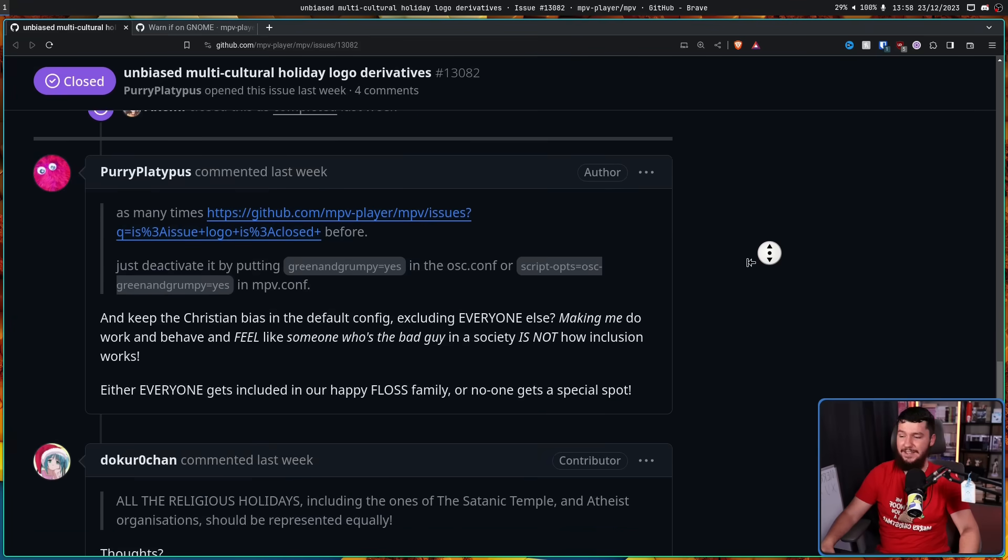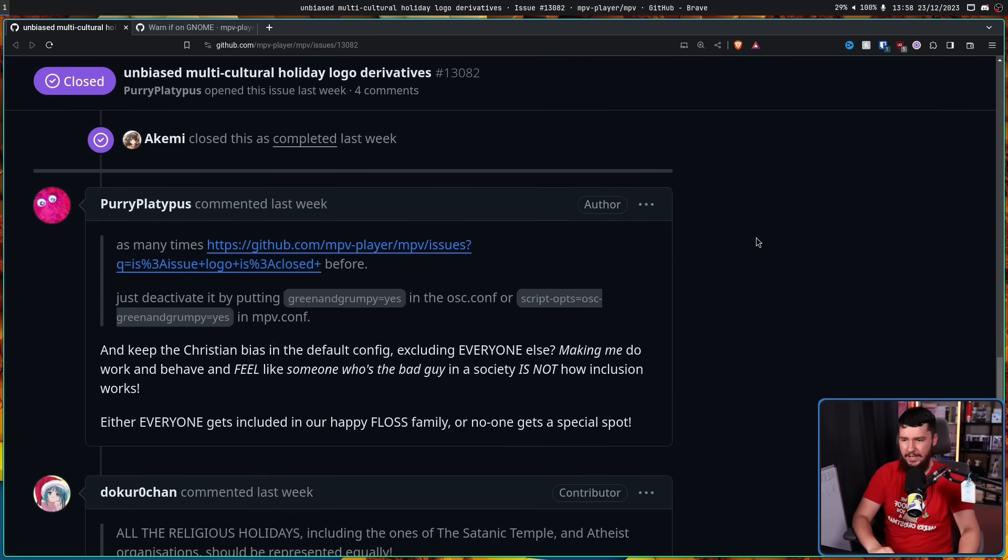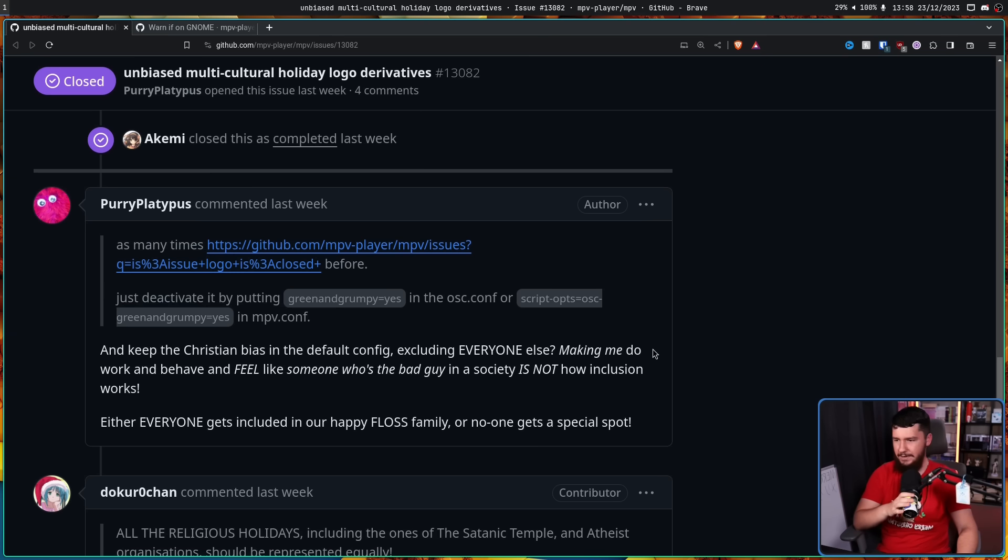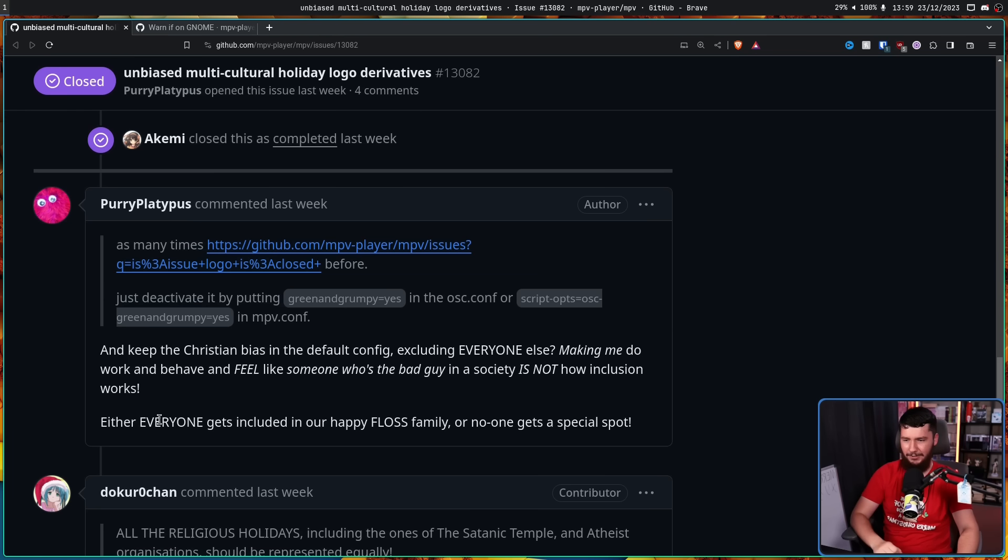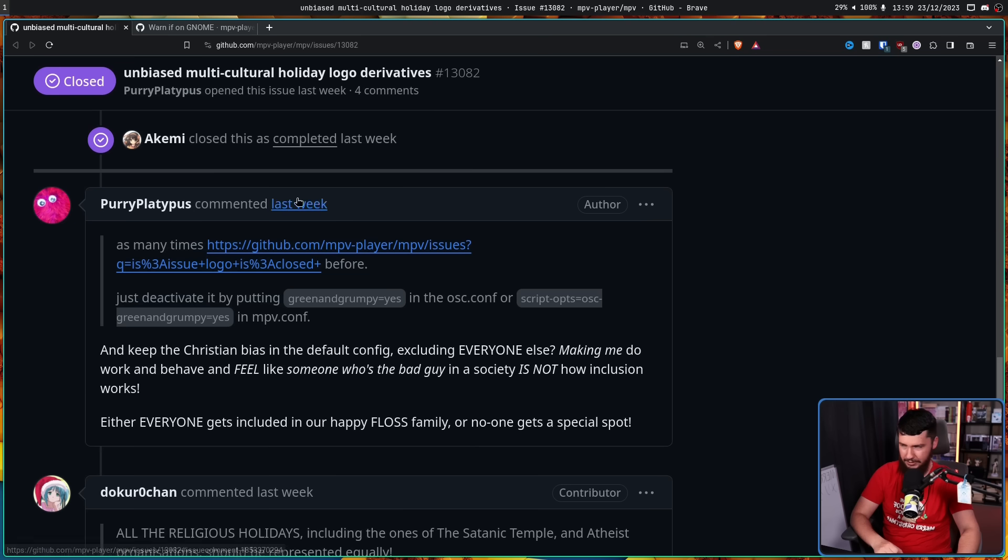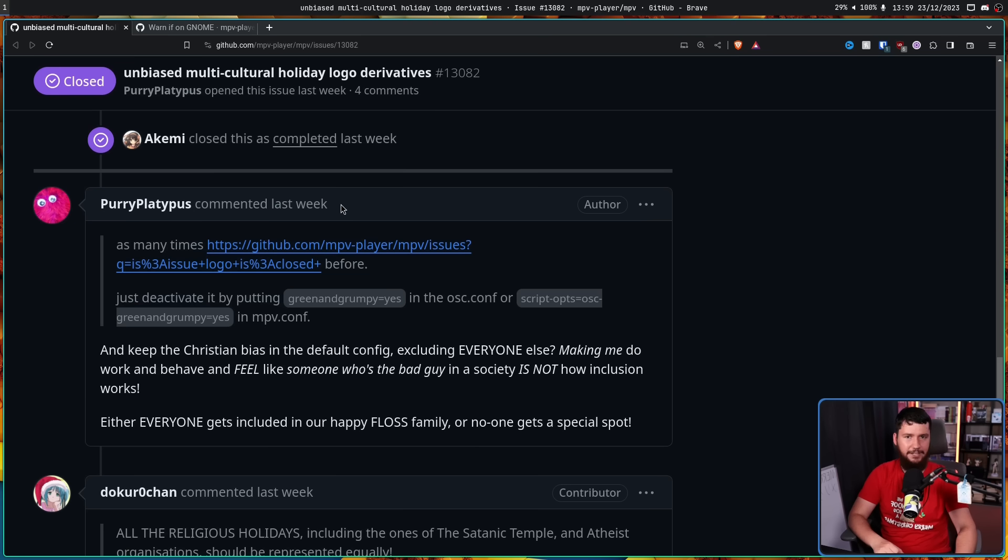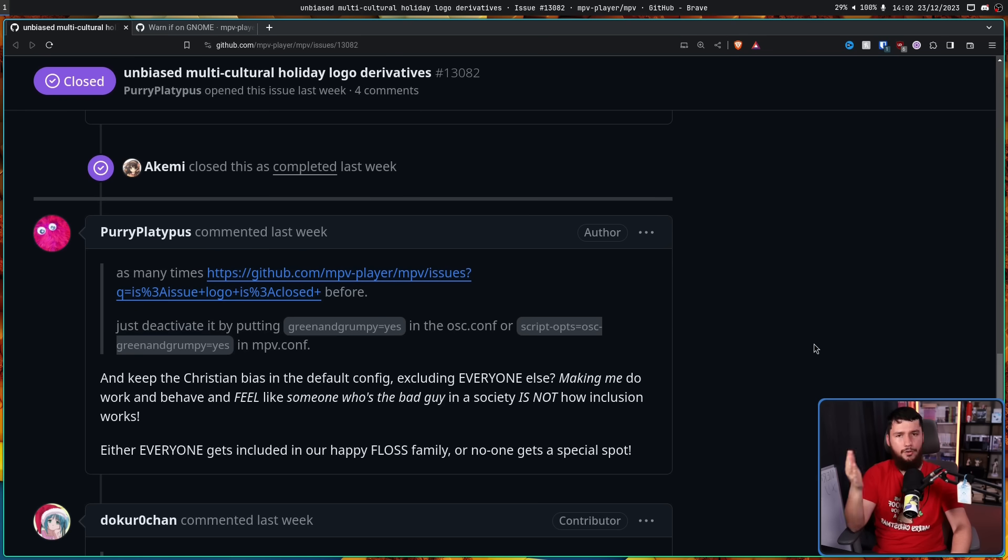It's not the end of it though. They gave another response. And keep the Christian bias in the default config, excluding everyone else? Making me do work and behave and feel like someone who's the bad guy in a society is not how inclusion works. Either everyone gets included in our happy FLOSS family or no one gets a special spot. For the record, this person has never contributed to the project before. They're just demanding this feature is being added. Also keep in mind, this is an issue, not a merge request.